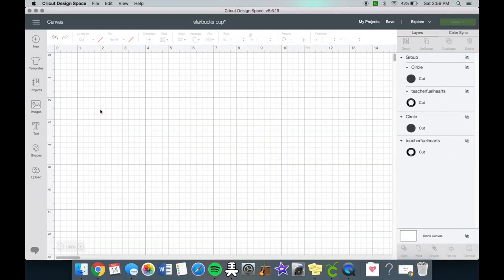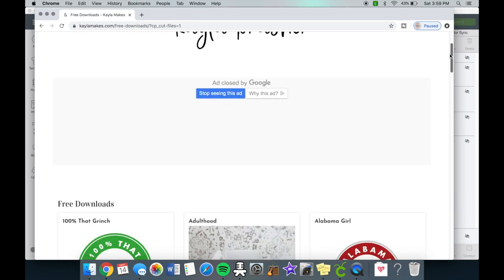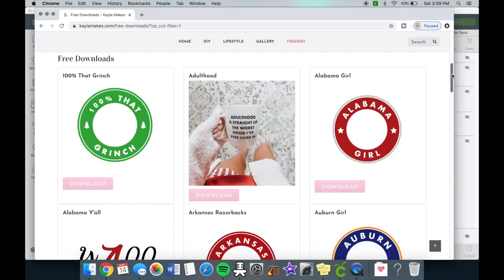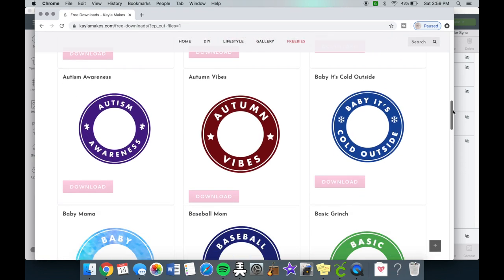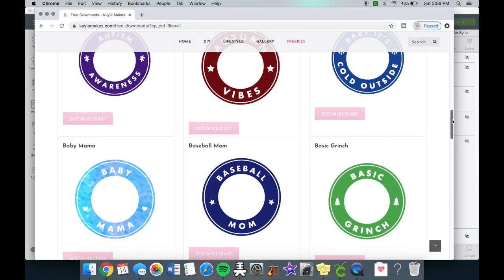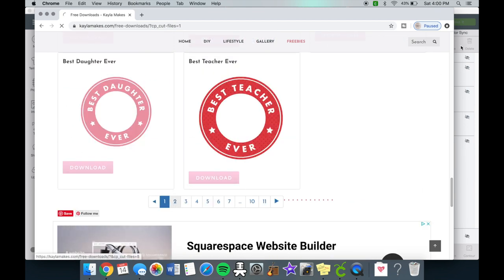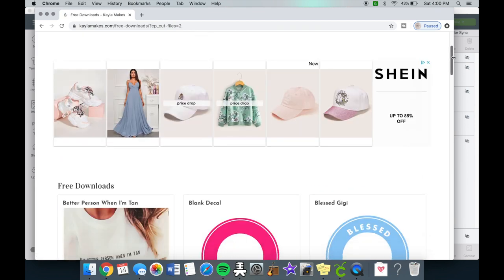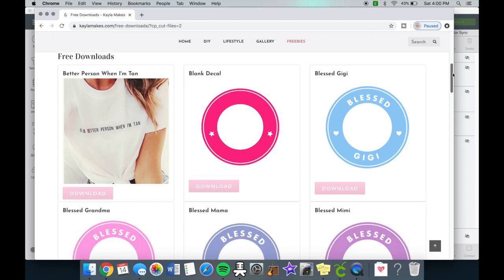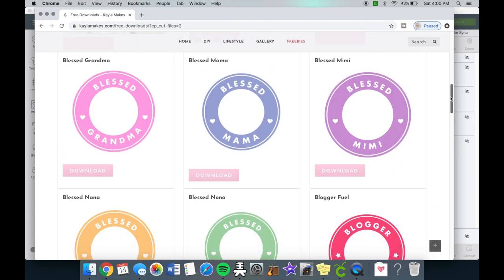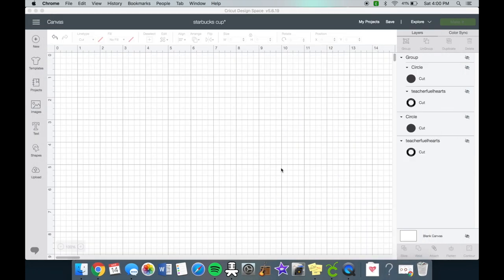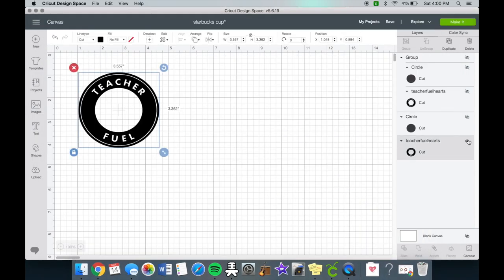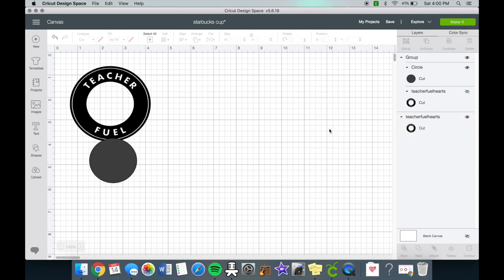Before I get into the tutorial I wanted to quickly show you guys Kayla Makes' website. She has all of these SVGs that you can easily download and they are all for free which is great. She has so many SVGs that you can pick from. So the one that we want to do is the Boss Babe one. Just for reference, the one that I have here I actually made this one before.